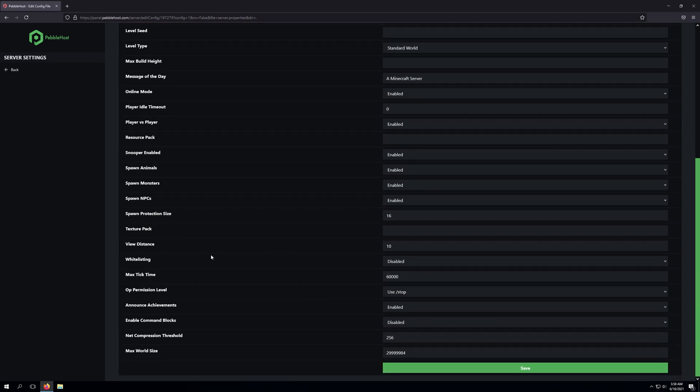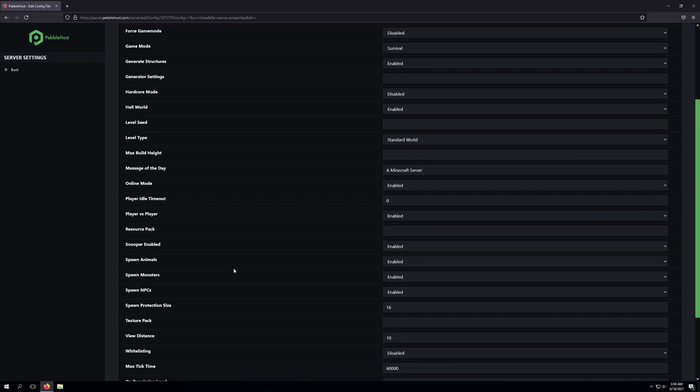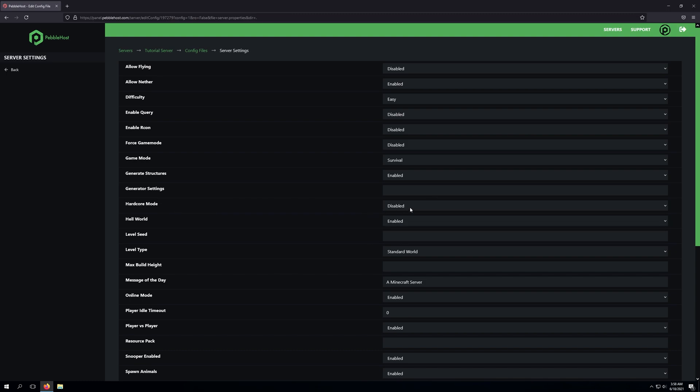The same can be done with hardcore mode as well. So if we go ahead and find hardcore mode right here, we can change this from disabled to enabled to enable hardcore mode.